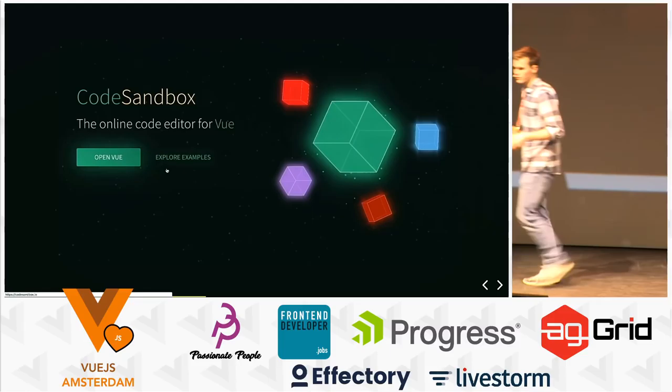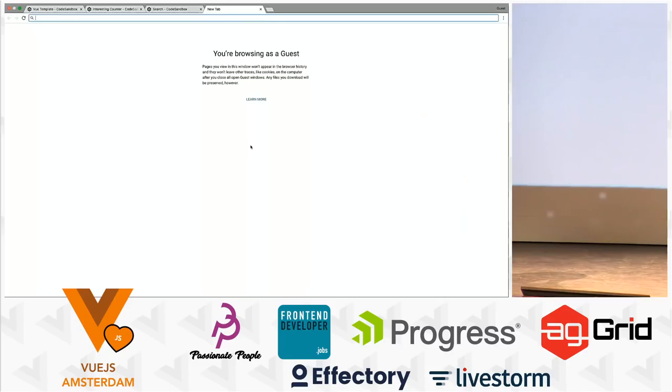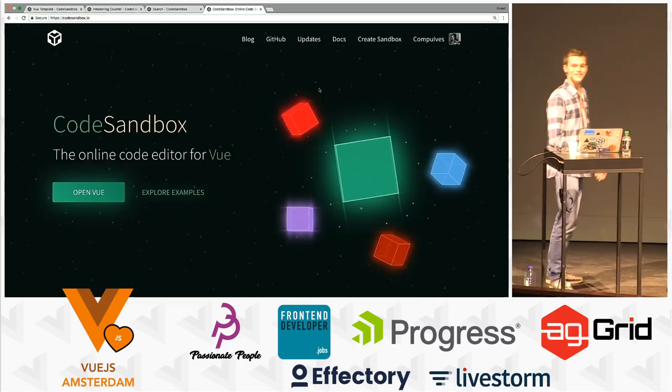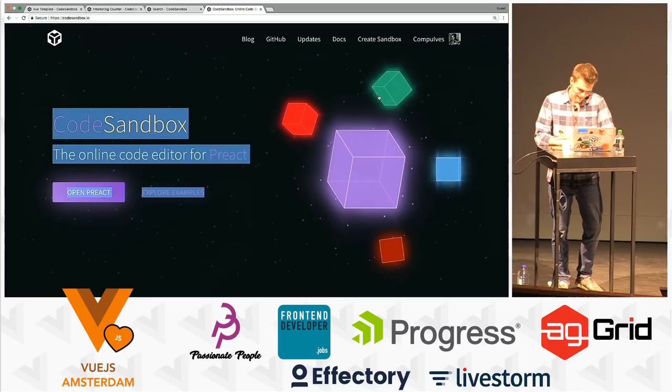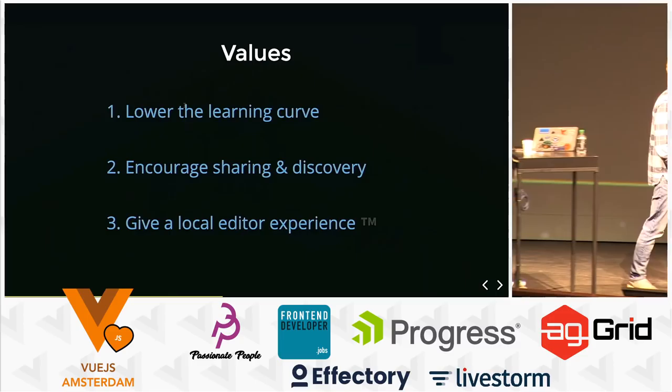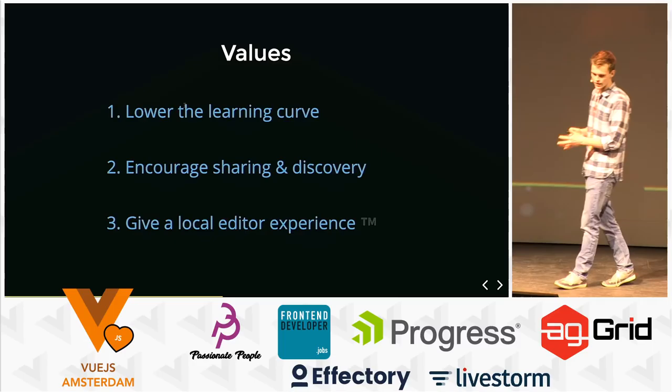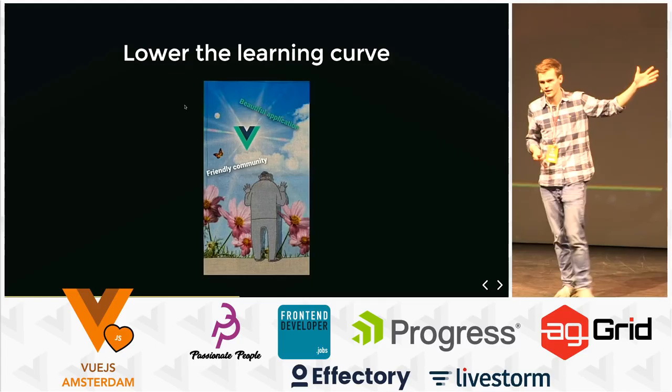We got CodeSandbox with a cool homepage since CodeSandbox 2.0, and I want to show that homepage on this big screen just to say that it's been on a big screen. I've worked for a week on this animation. When we released CodeSandbox, we set three values to follow with every feature we make: lower the learning curve, encourage sharing and discovery, and give a local editor experience.